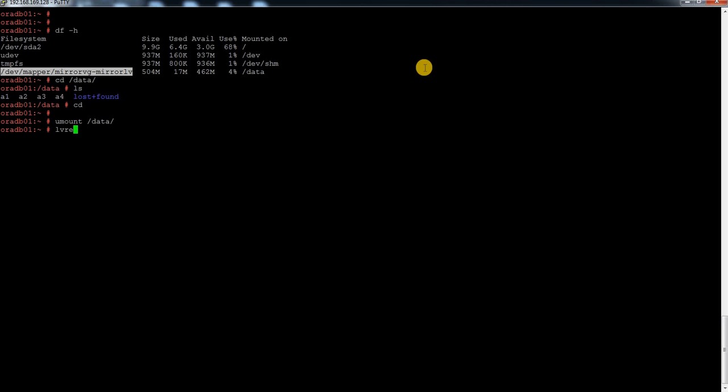I've seen one instance where a person was supposed to extend the filesystem. He was a technical guy, well-knowledged in Linux, but he made a mistake. So it can be a human error also.